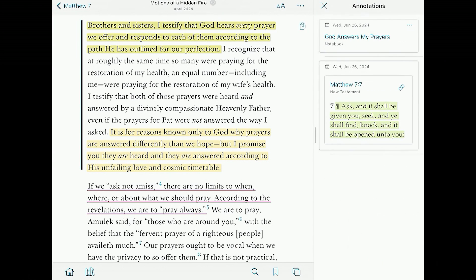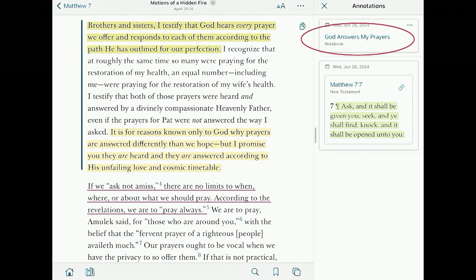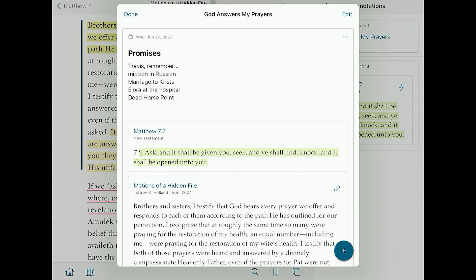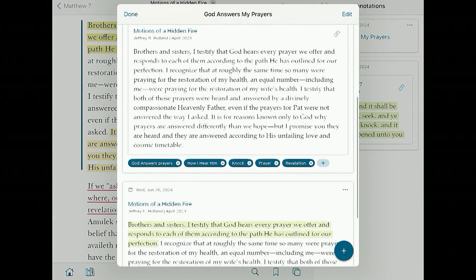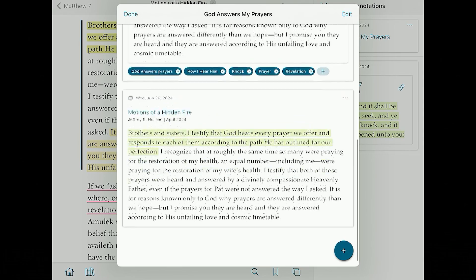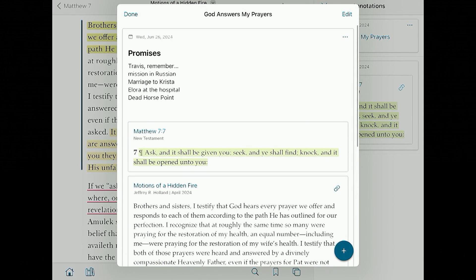Now I'm prepared to start looking at what I've put together in this notebook. I tap the icon to the right and I see at the top 'God answers my prayers,' my notebook. I tap on that and now I have everything I've added — the scriptures, even my notes from before. It pulls all of that in.